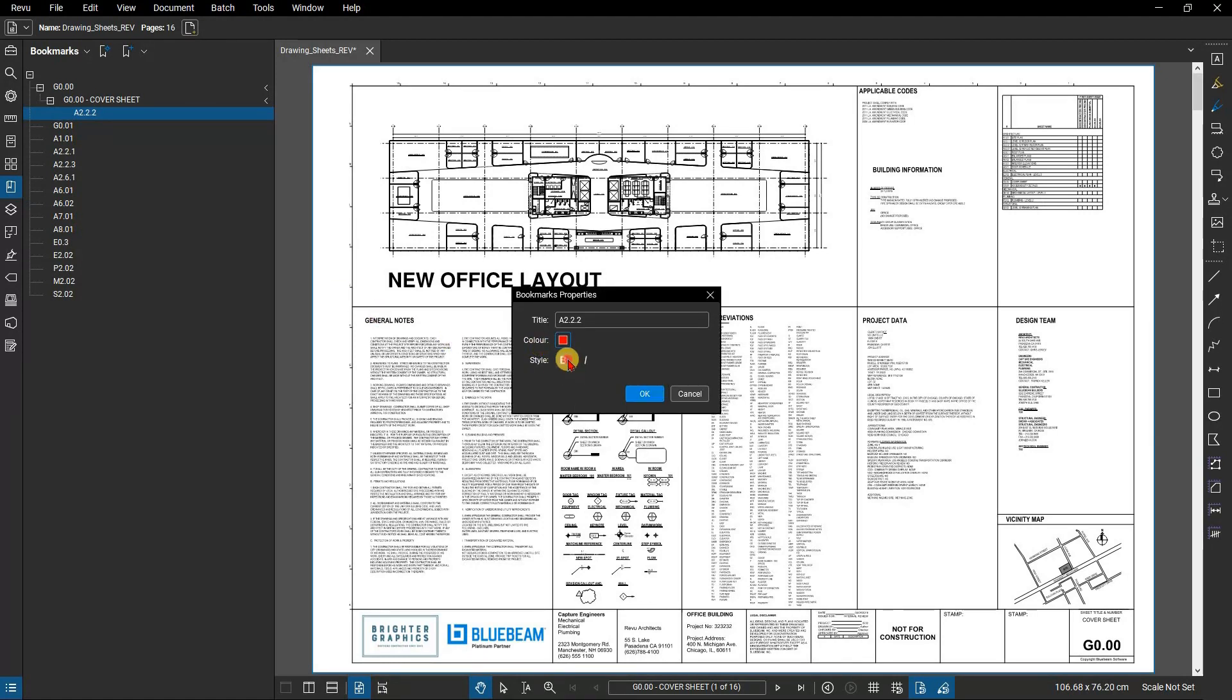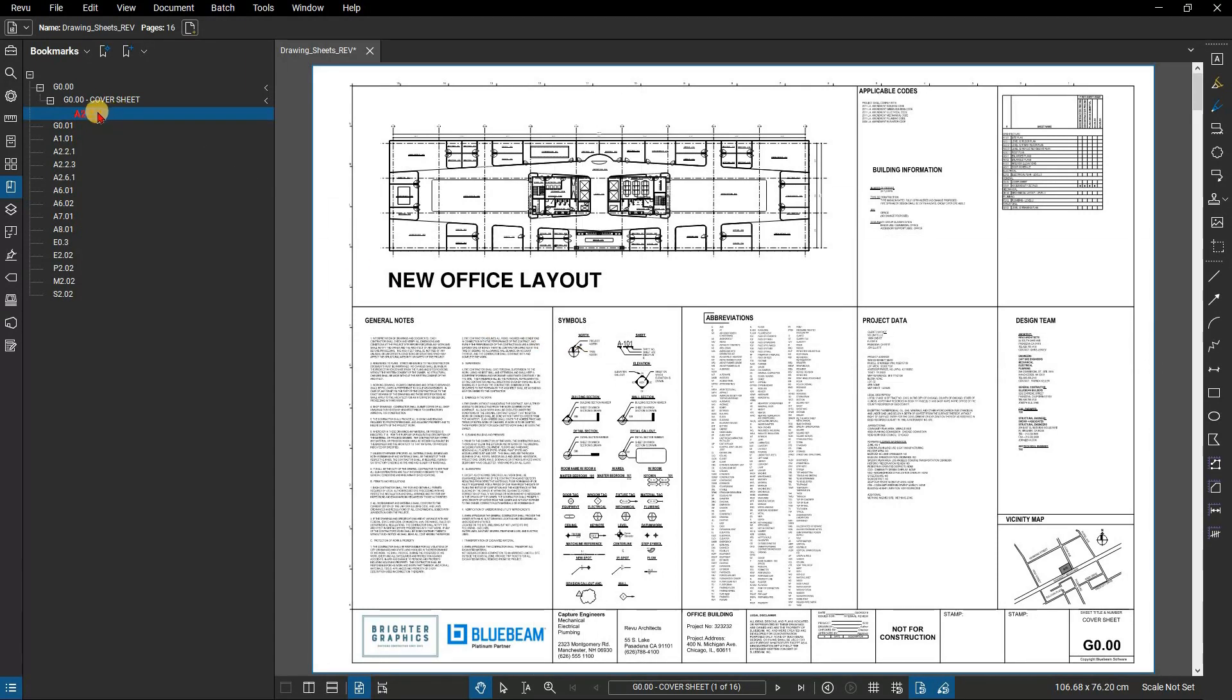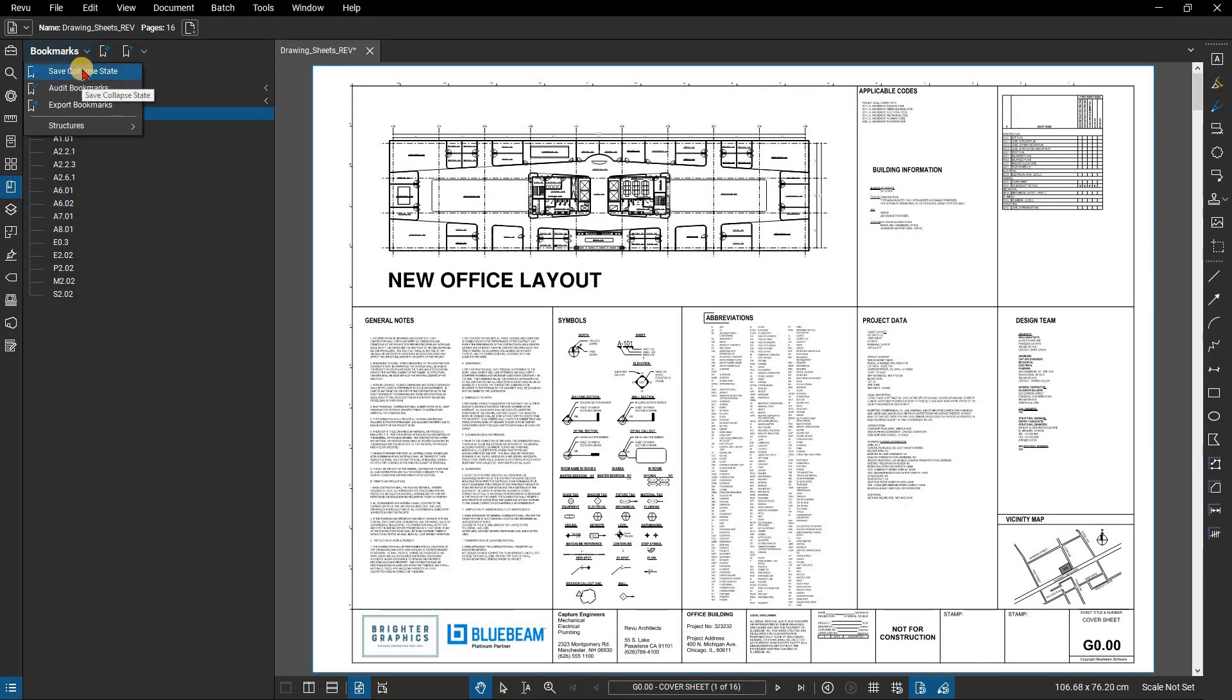You might use this to draw attention to a specific bookmark or as part of an organizational structure to your bookmarks. Clicking on the bookmarks title menu provides options to save the current collapse state of all the bookmarks, which will help for easier navigation.